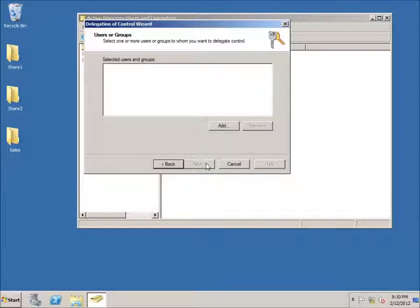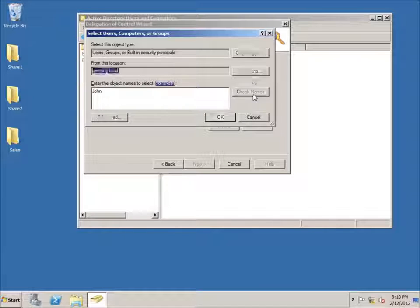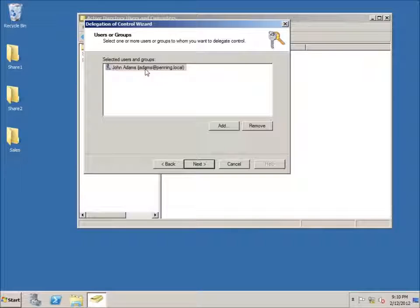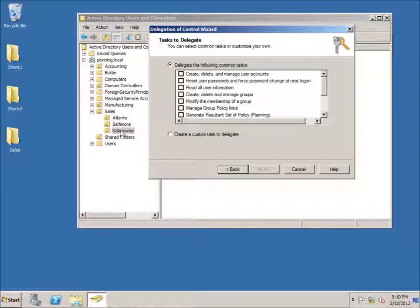A little wizard pops up. I'll hit Next, then select the user I want to give additional rights to this organizational unit. I'll click Add, type in John, hit Check Names, and it fills in John Adams. I'll hit OK — there's John Adams. I'll hit Next and you can see there are quite a few different options to delegate. I can allow him to create, delete, and manage user accounts, and this will only apply within the Kalamazoo organizational unit.